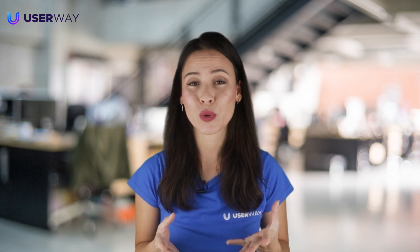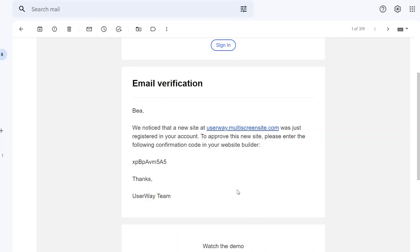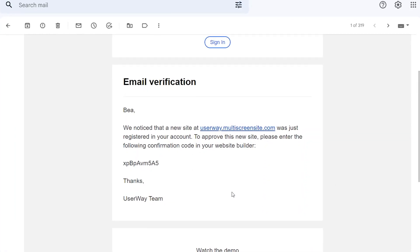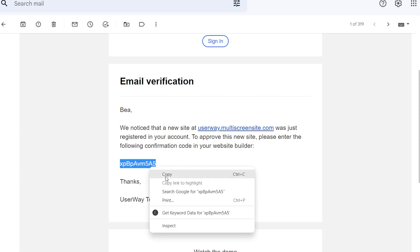Check your inbox—you have just received an email from UserWay with your verification code. Copy this code and go back to the Duda site editor to paste it.